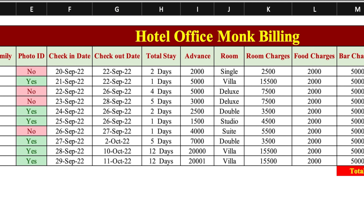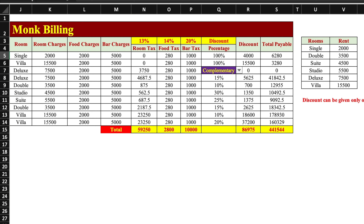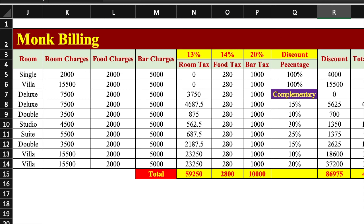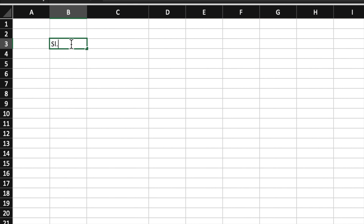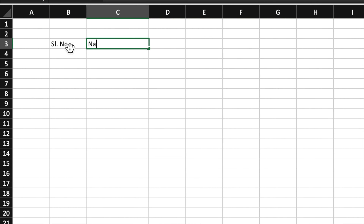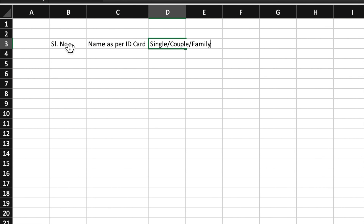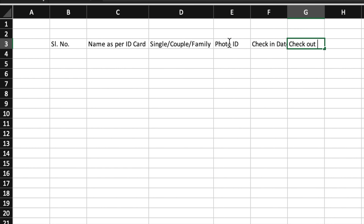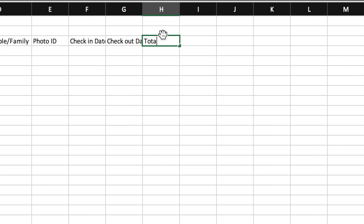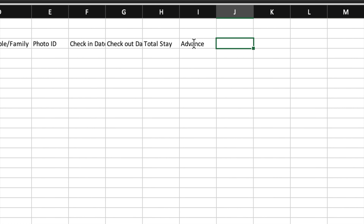In short, this sheet will be a combination of formulas, data validation and conditional formatting — we will be making a small software. Now we will start. We will open a new sheet and type the column headers: serial number, name as per ID card, single couple or family, photo ID, check-in date, checkout date, total stay, advance, room type.